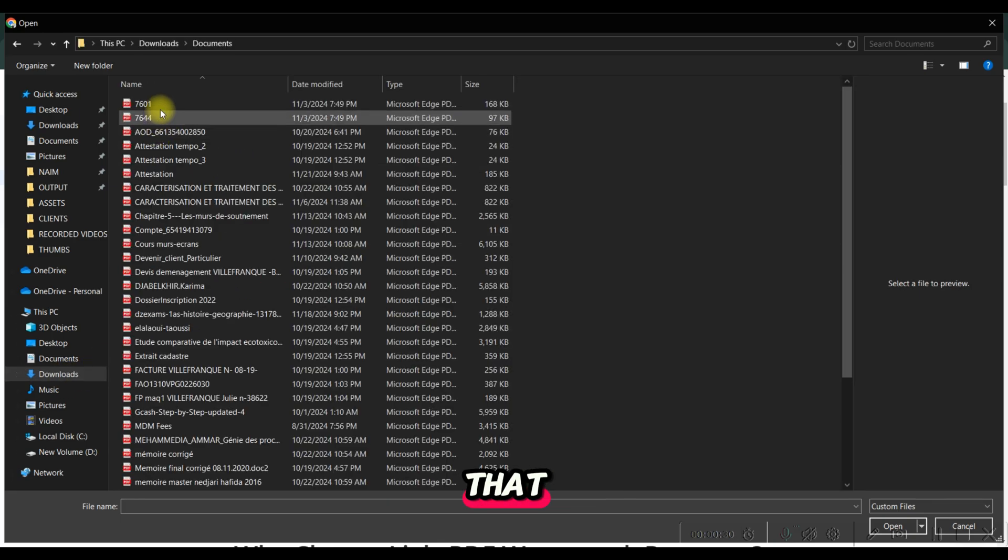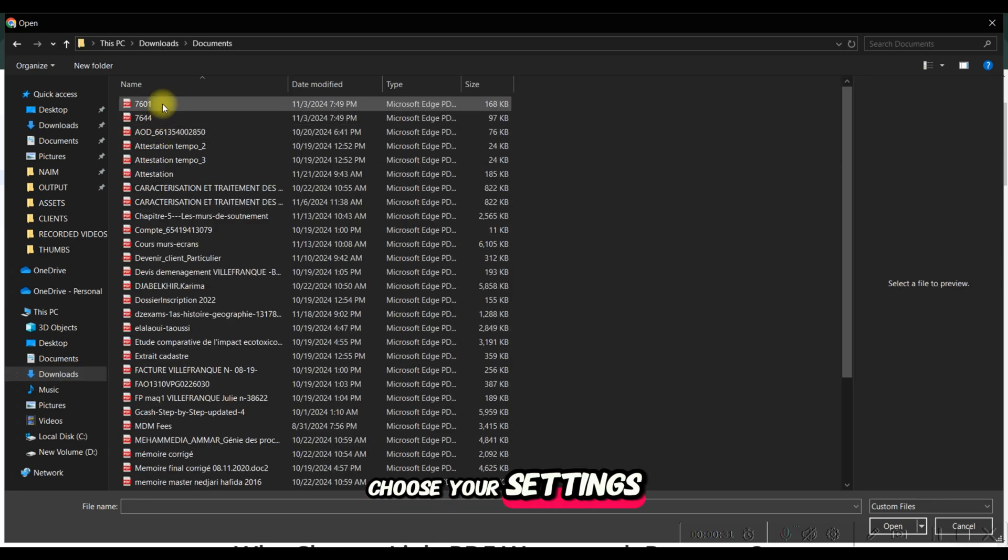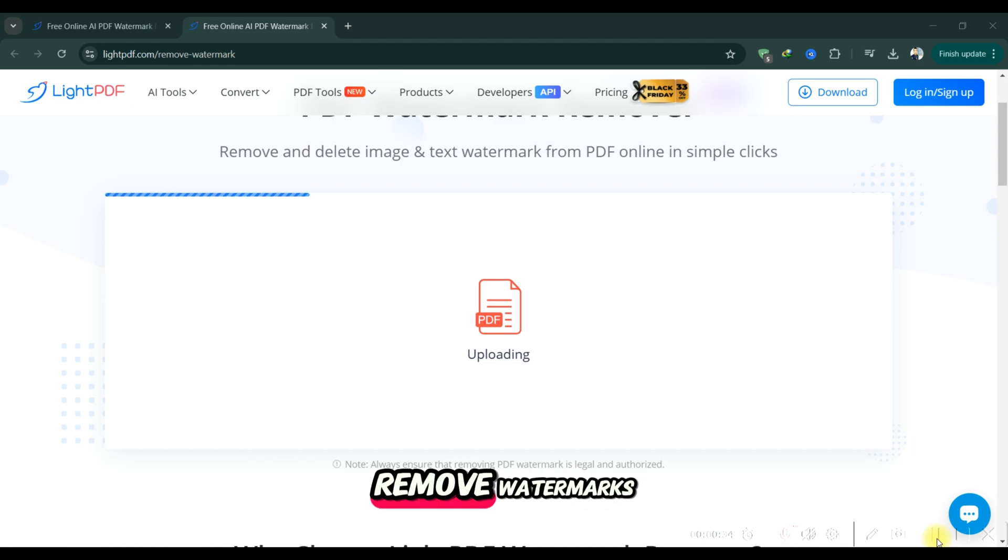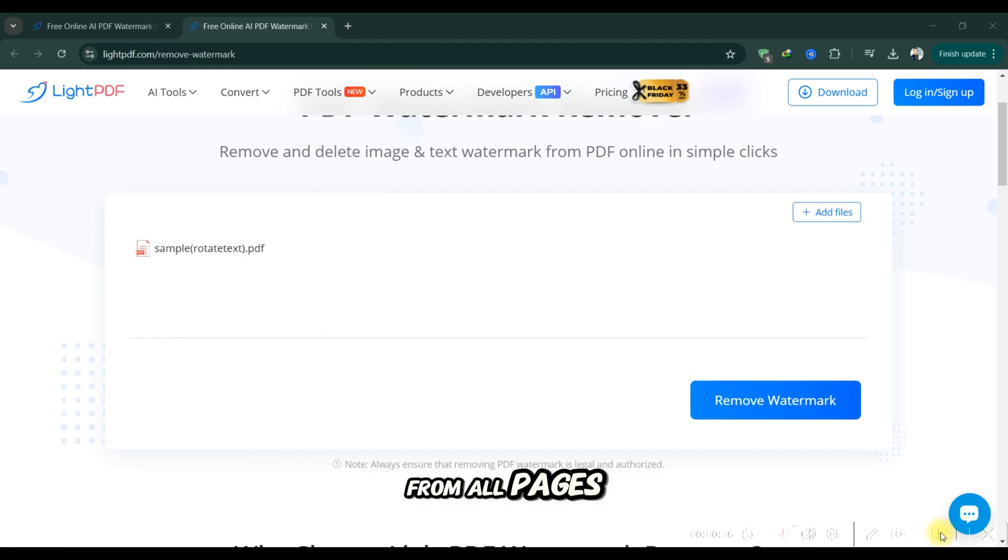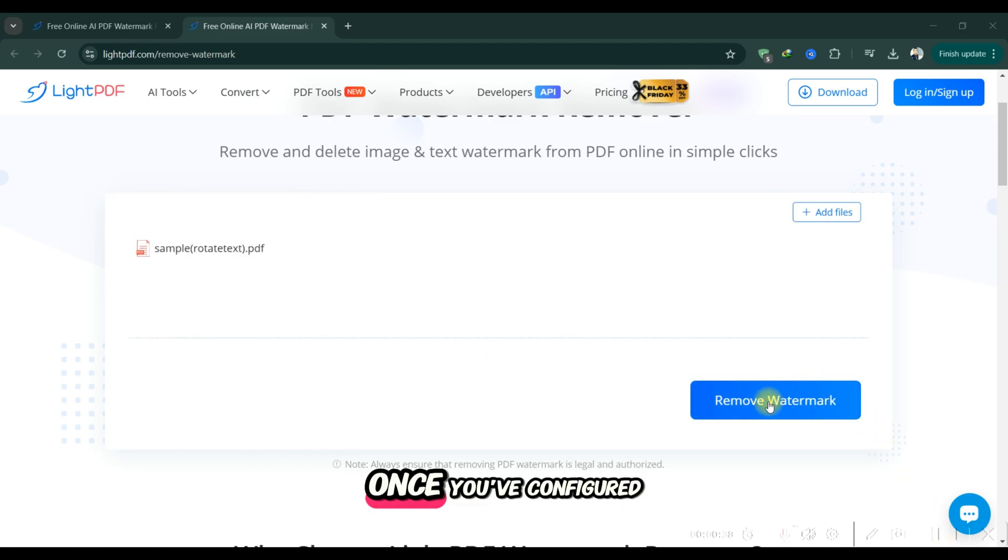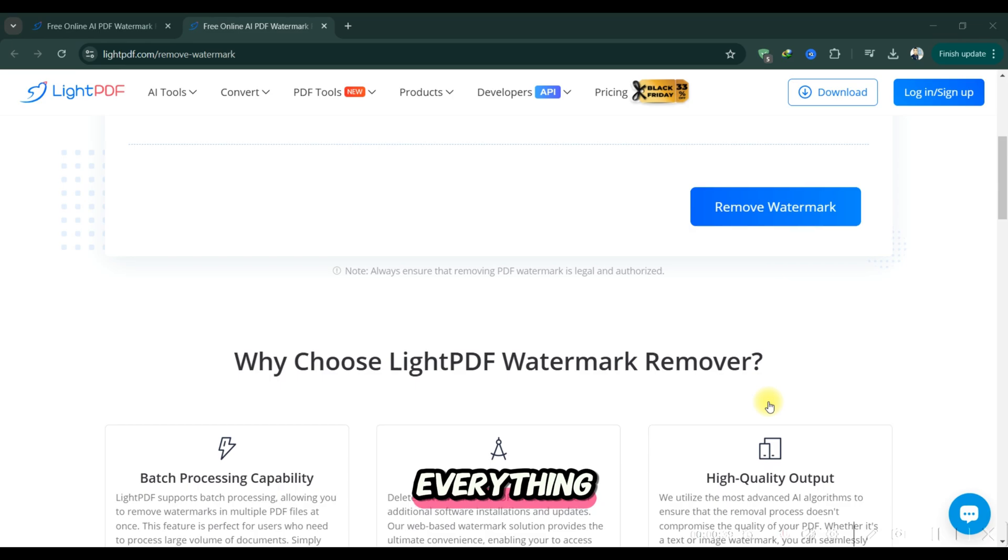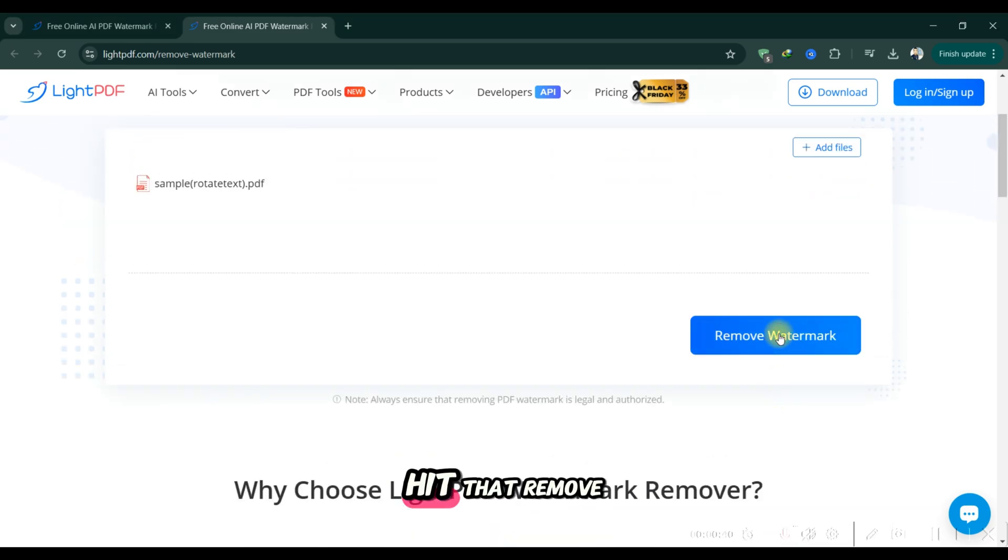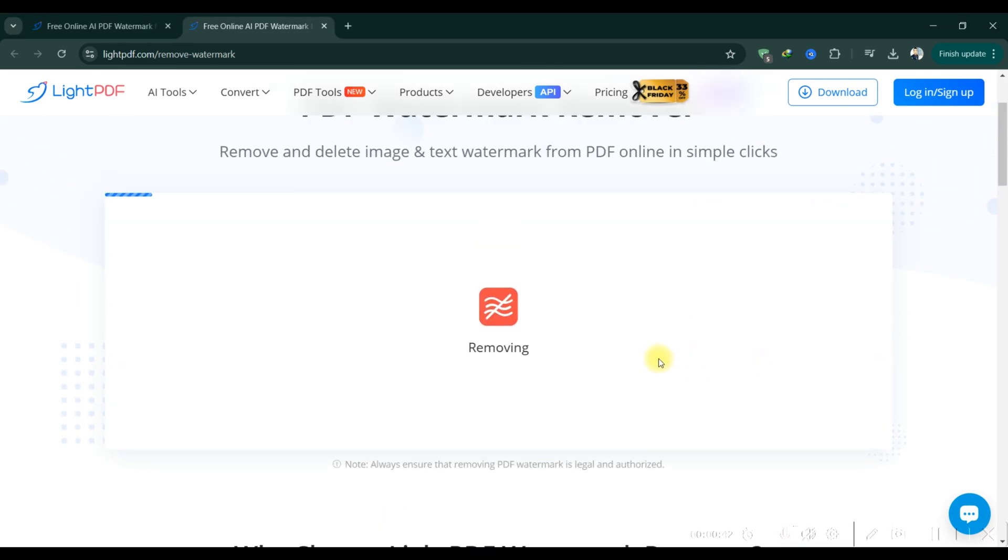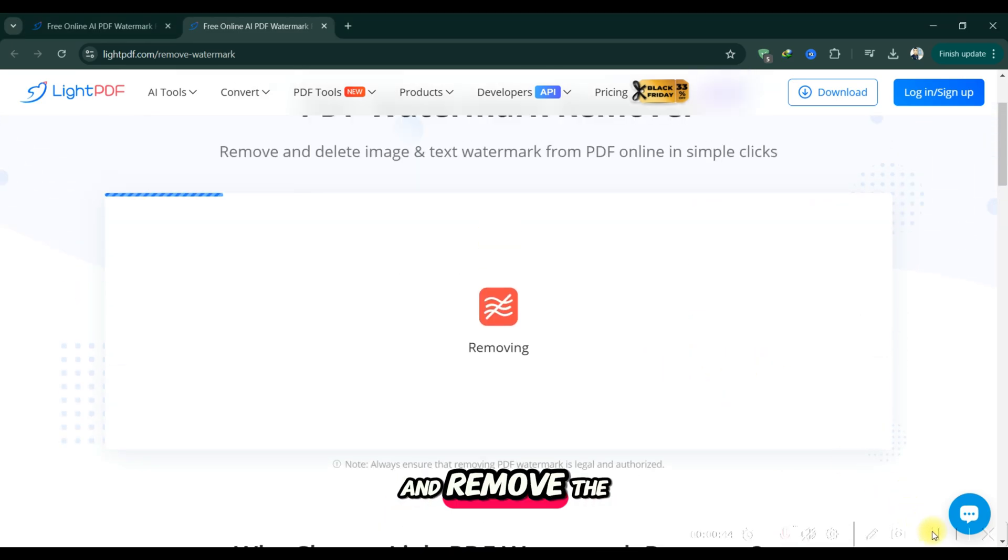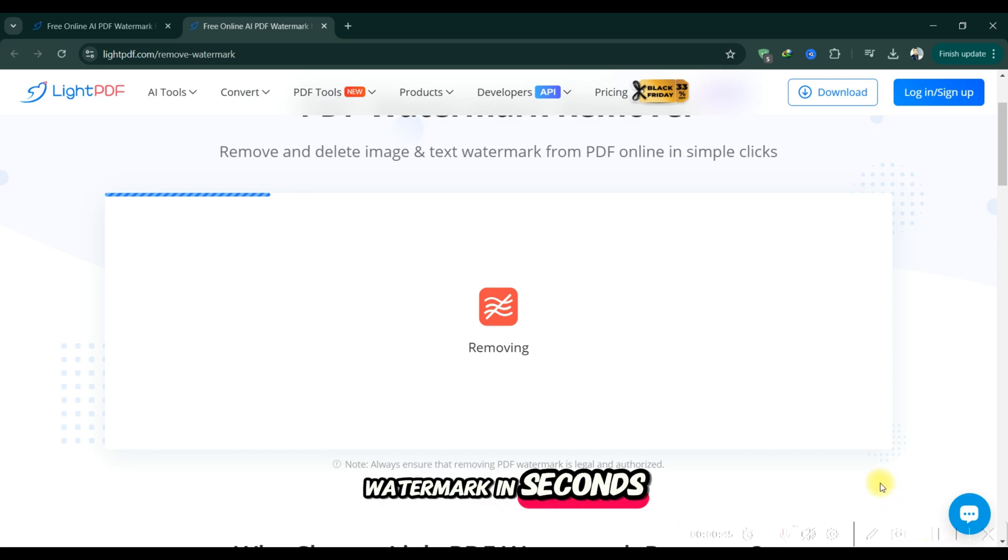After that, choose your settings and decide if you want to remove watermarks from all pages or just specific ones. Once you've configured everything, hit that remove watermark button. The tool will process your file and remove the watermark in seconds.